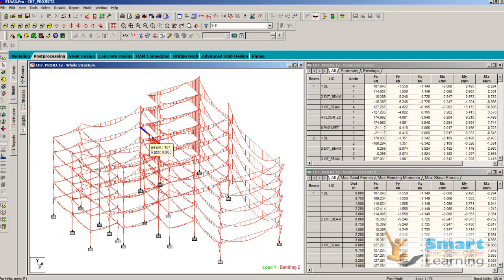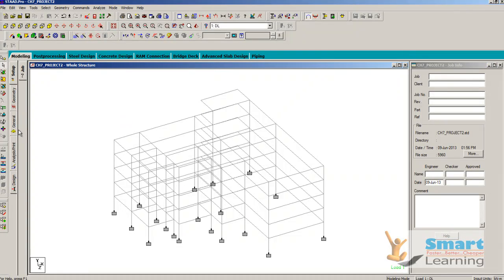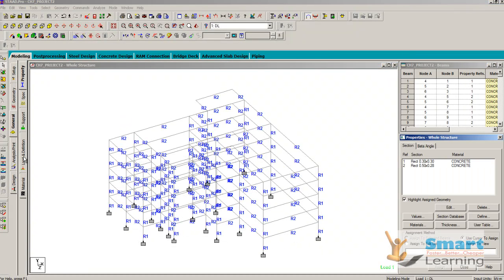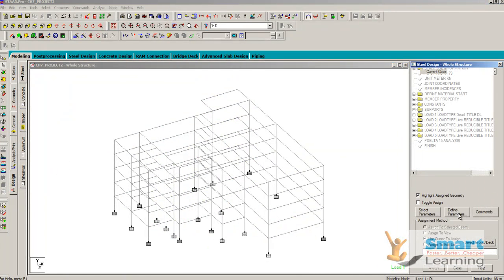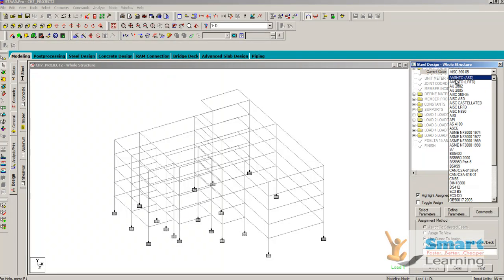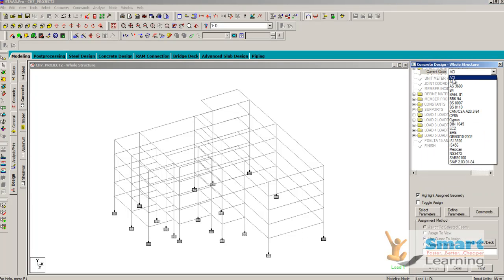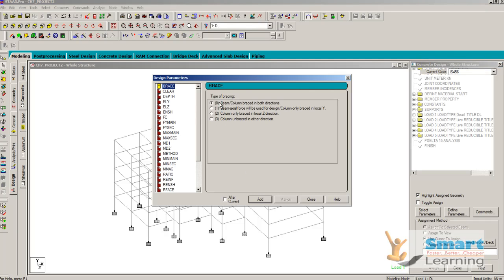Now we will go for the RCC design. Go to Modeling, General, Design, and add the defined parameters. Before defining parameters, you have to select the country code — options include Indian (IS), Canadian, British, American, and AASHTO for bridge design. I will go for IS 456. You can also find American Concrete Institute, Canadian, British, and IS 456 options. Define parameters — note that this code will be different for different countries.